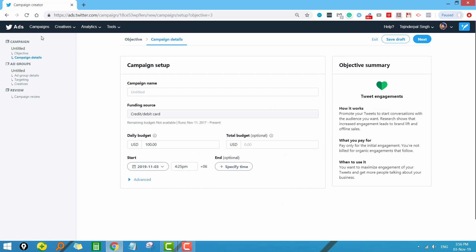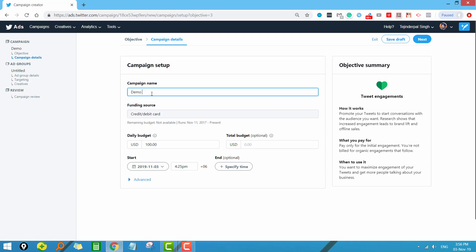As usual, we have three different levels of campaign here: the first one is the campaign level, the second is the ad group, and then we have the ads. At the campaign level, we have to give a name to our campaign. You can give any name depending on your requirements. It is always better to give a name that you can recognize later on, and your name should define the objectives of your campaign.